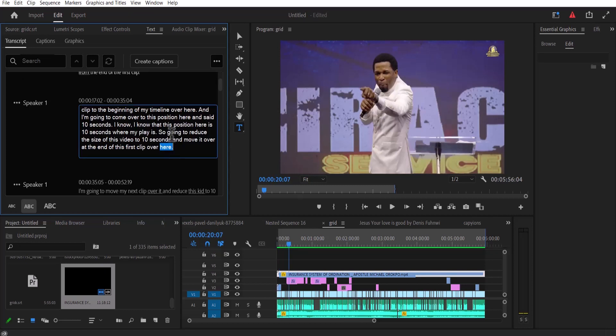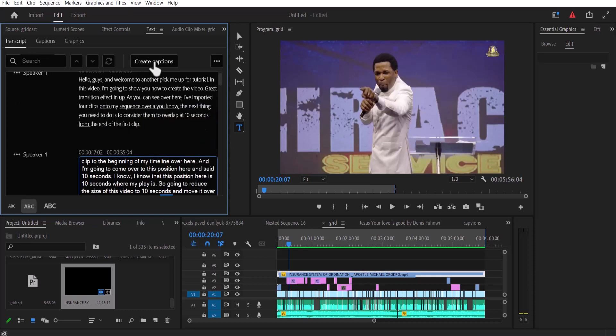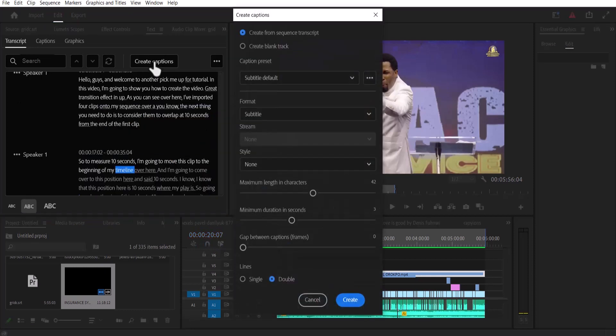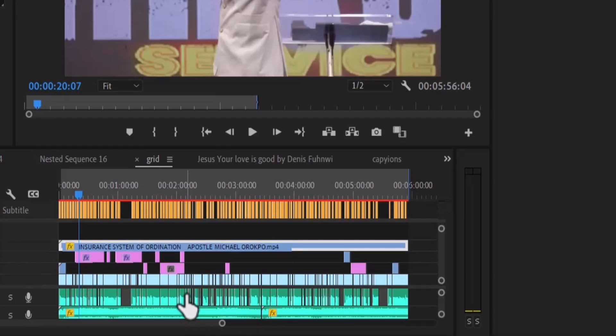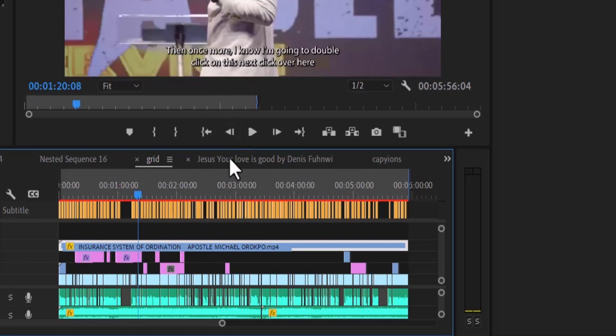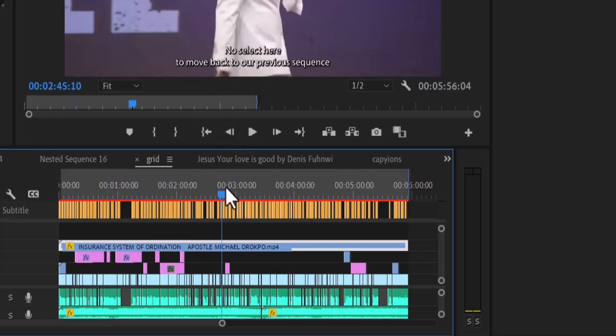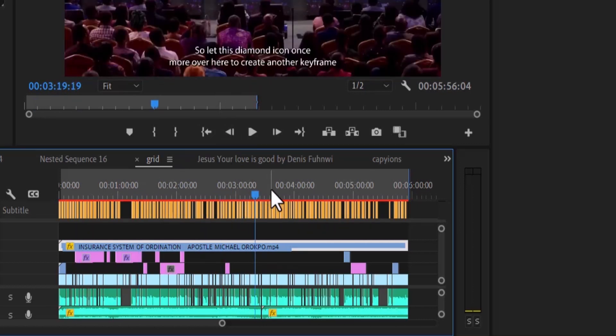Now finally, to create my captions, I'm going to come over here and click Create Captions. I will leave this as subtitle default, leave this as subtitle and just hit Create. And as you can see, Premiere Pro has automatically created these captions for me over here. And as I move past now, you can see the subtitles over here.